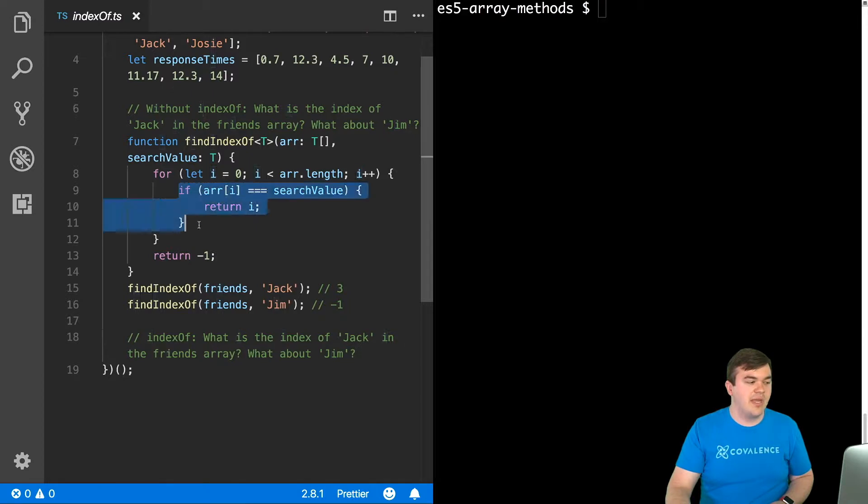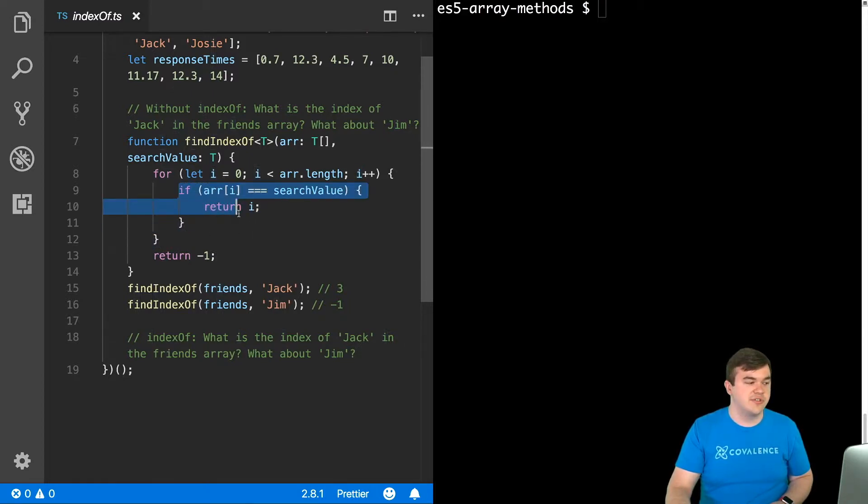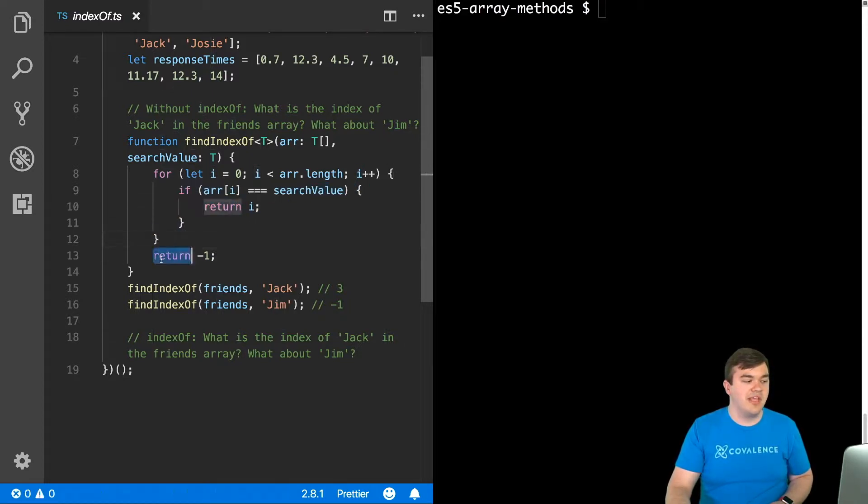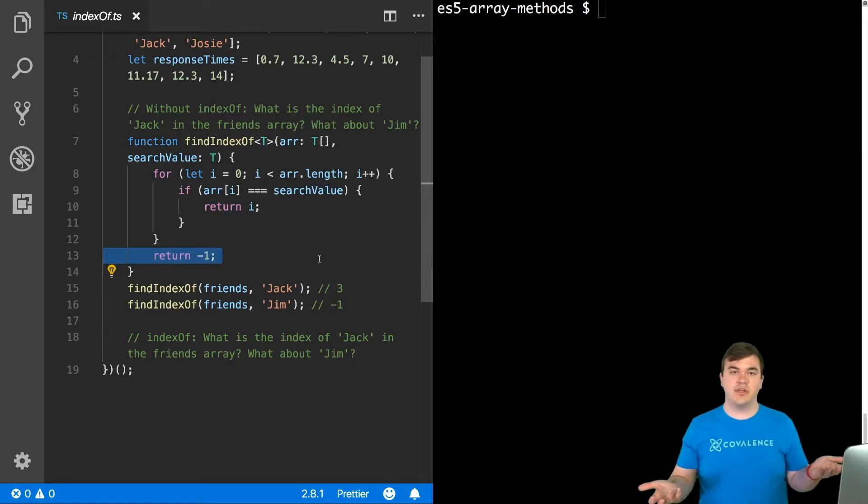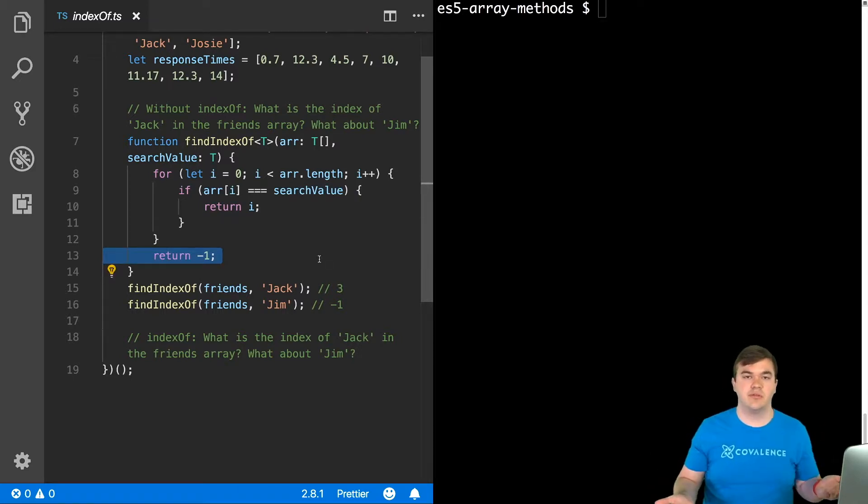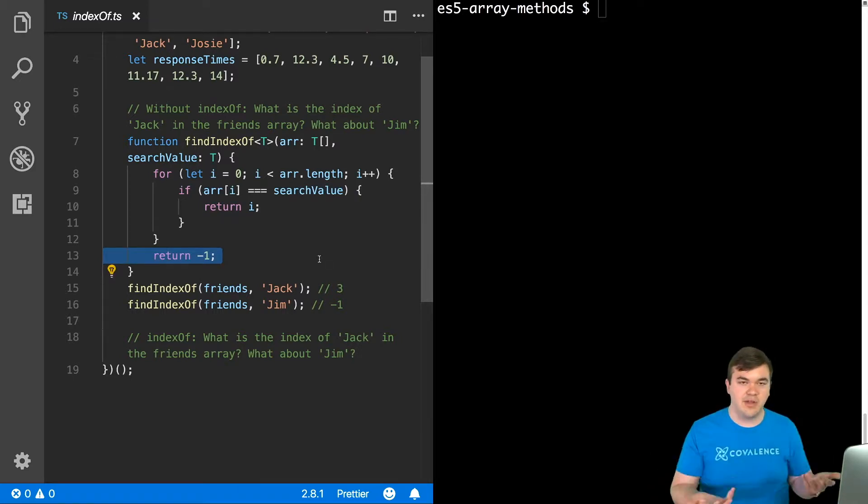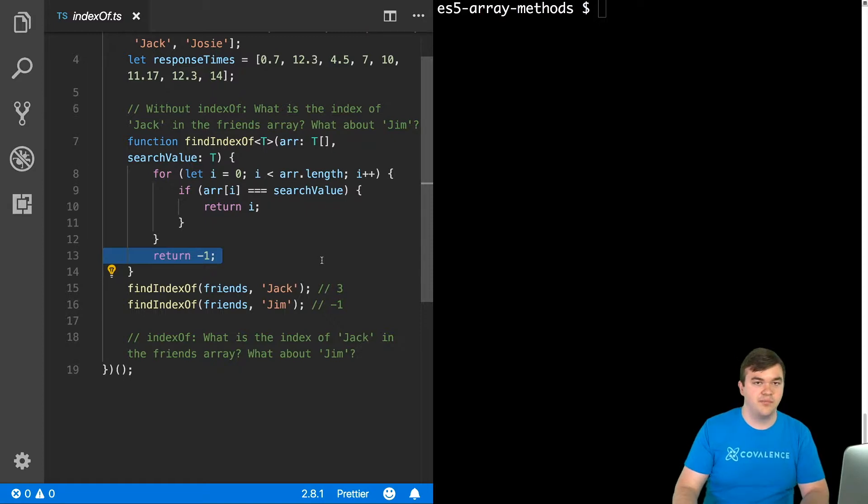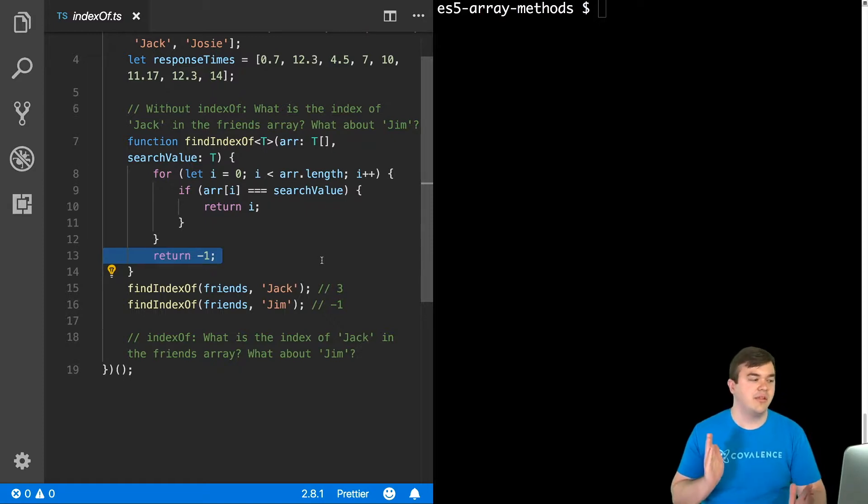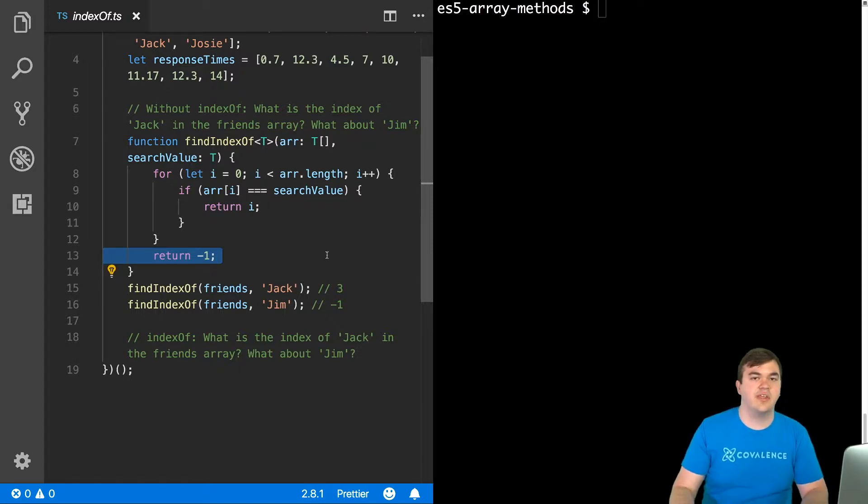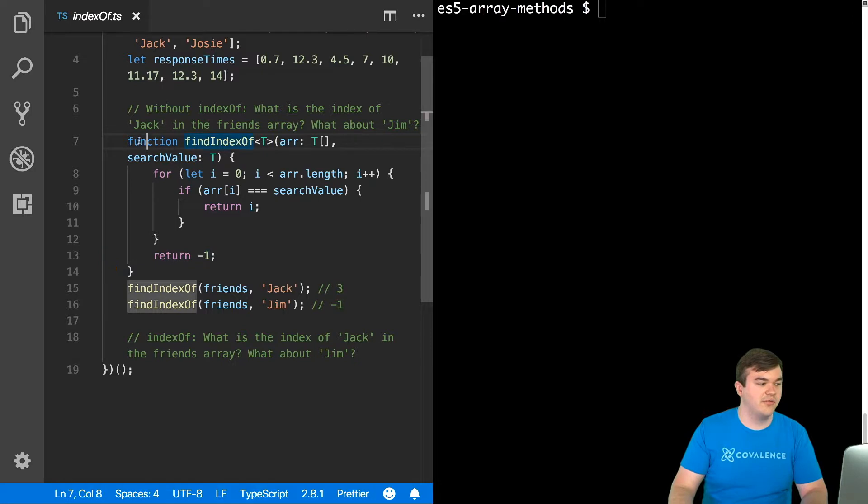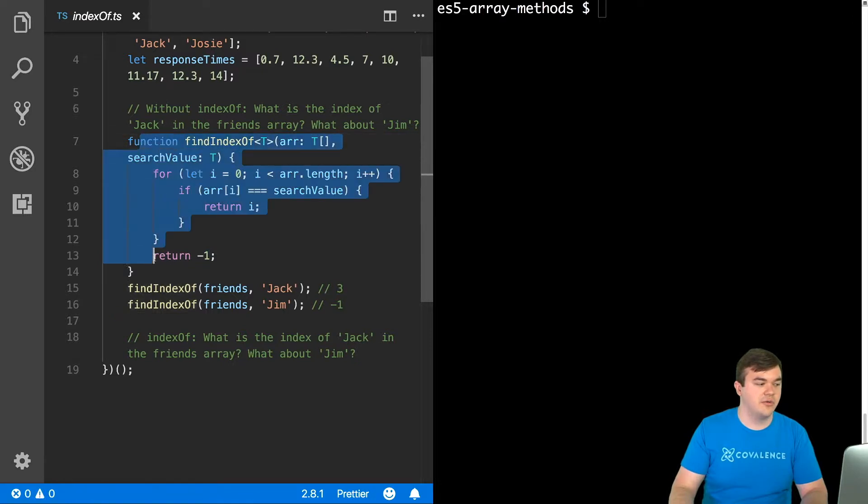However, if we never enter this if statement, so if we never encounter the value we're searching for, we make it all the way to the end here, and we'll return negative 1 like we're supposed to, right? We never found it, so we're going to return negative 1. So that is the generic behavior of the index of function, and this is how you could have implemented it yourself.